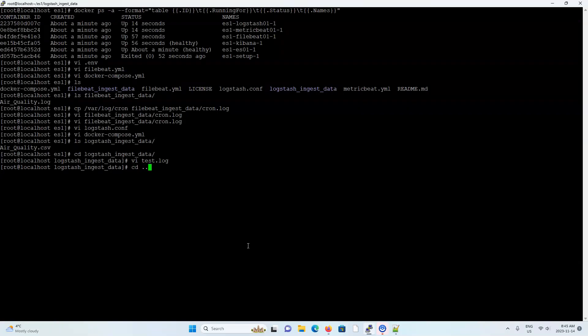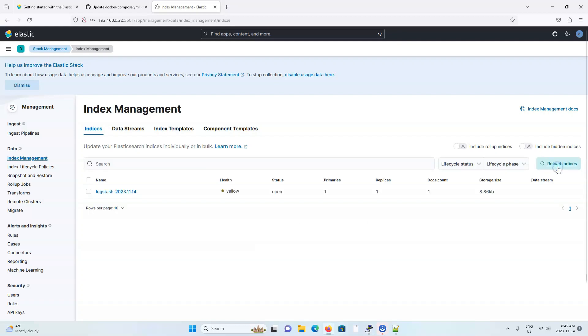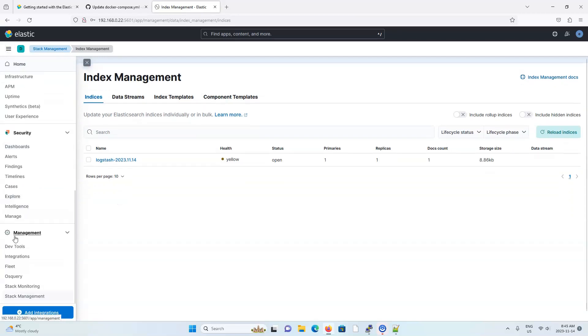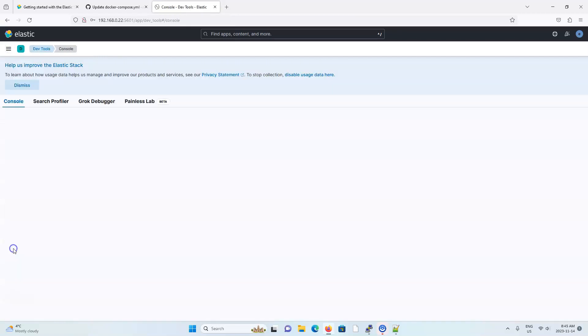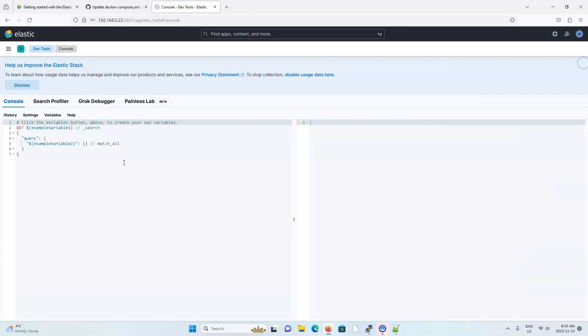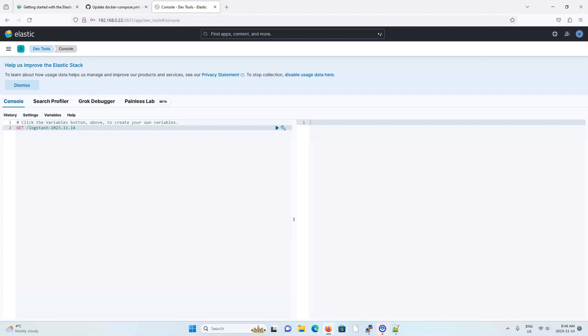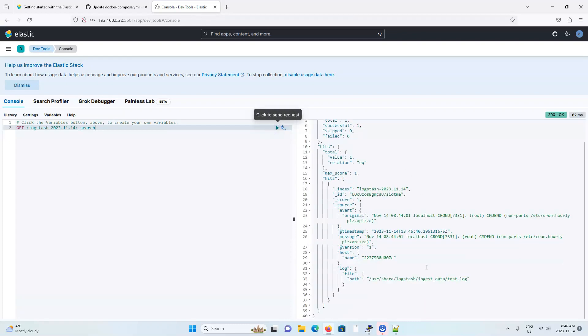So in a moment, log stash should pick up this change and create a new index in here. Oh, actually, that was pretty quick. It picked up the change and loaded one document. So if I go to dev tools, I can also do a search through here. So let's do a get. And I'll type log stash forward slash underscore search. And there we go. We can see that log stash has ingested the pizza pizza record in here.